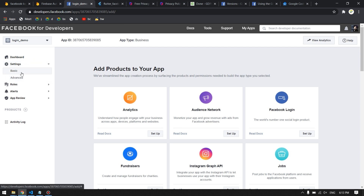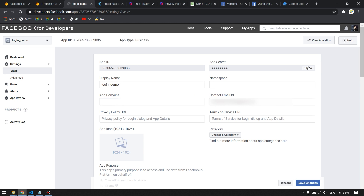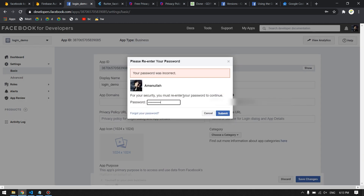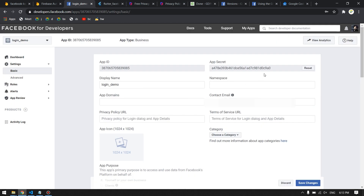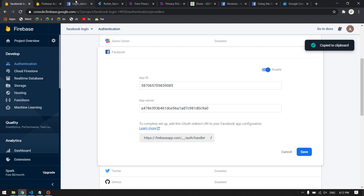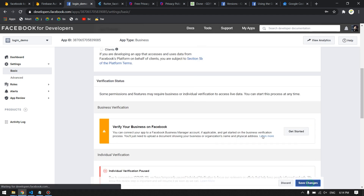Click Show next to the App Secret and type your Facebook password. After entering your password correctly, you will get your App Secret. Copy it, go back to Firebase, and paste it in the App Secret field. Down below in Firebase you will also see a link — copy that link as well.